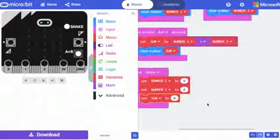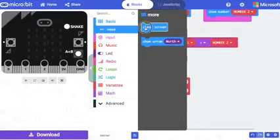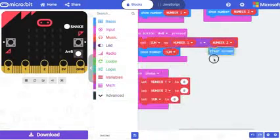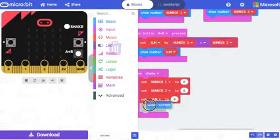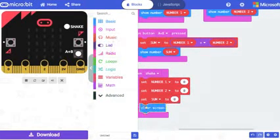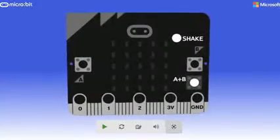And go to basic, more options, and select clear screen. Now let's check out the preview.